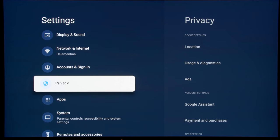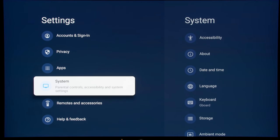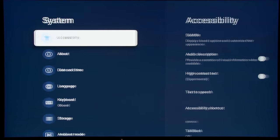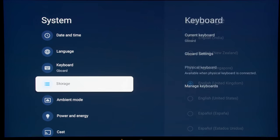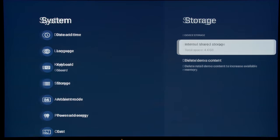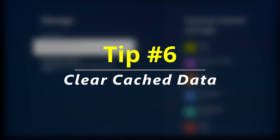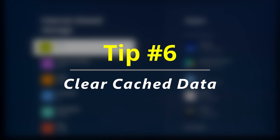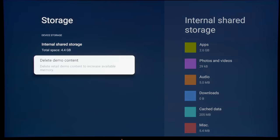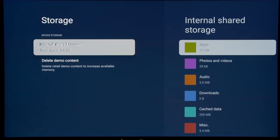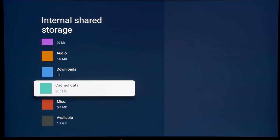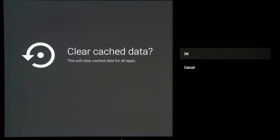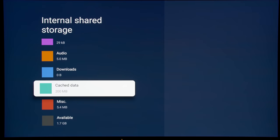And then while we are here, we are going to go into the system submenu and then go to storage. Now, even though we have limited the TV to only a few apps here and there, what we are going to do is to remove the cache data from time to time and this will free up the storage and provide cleaner navigation.